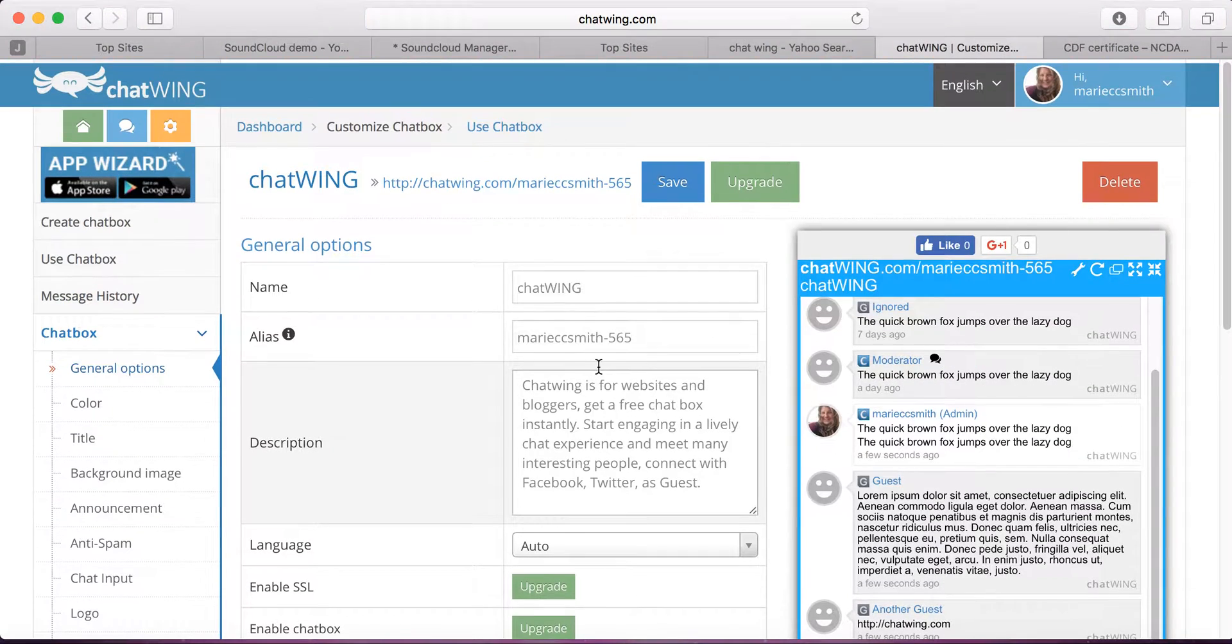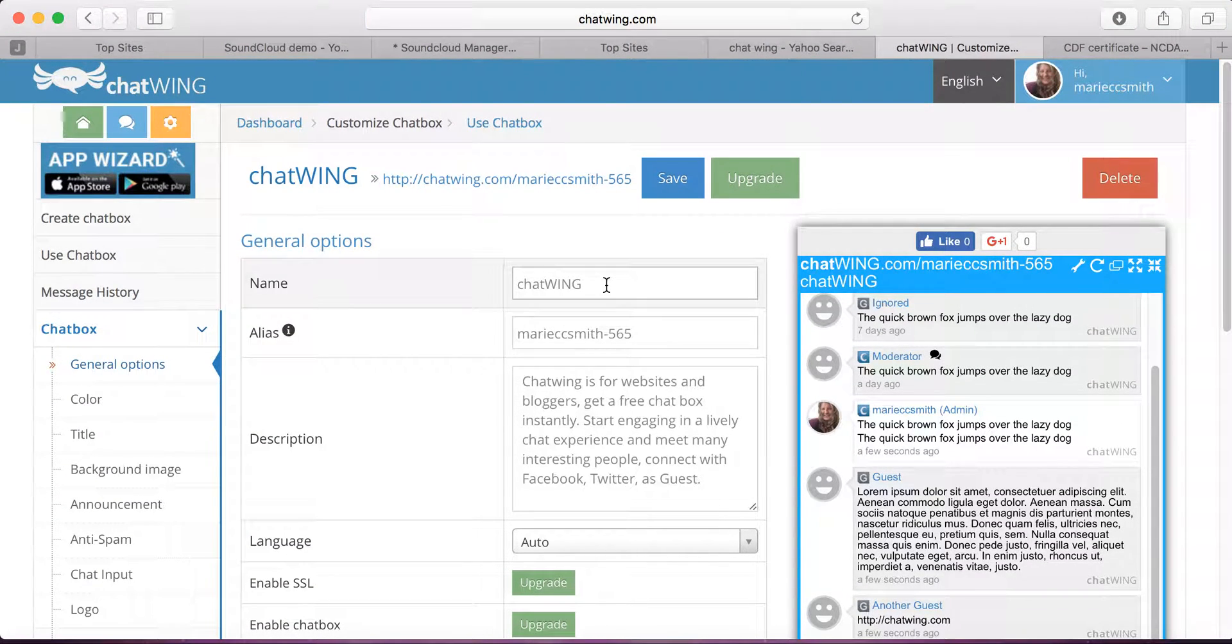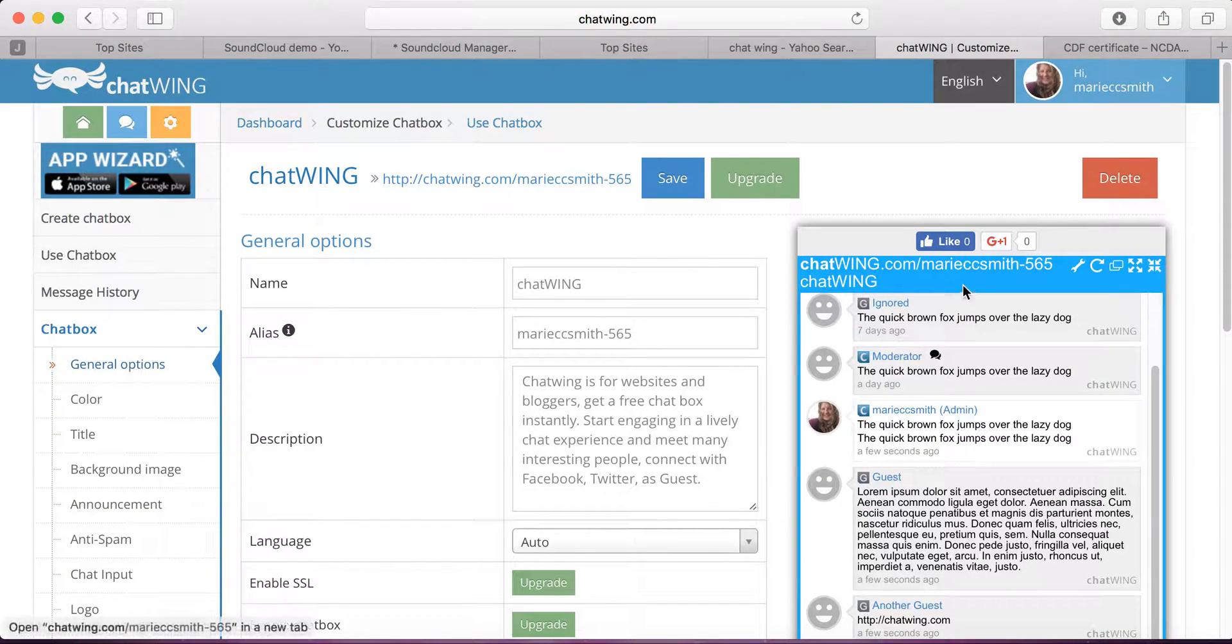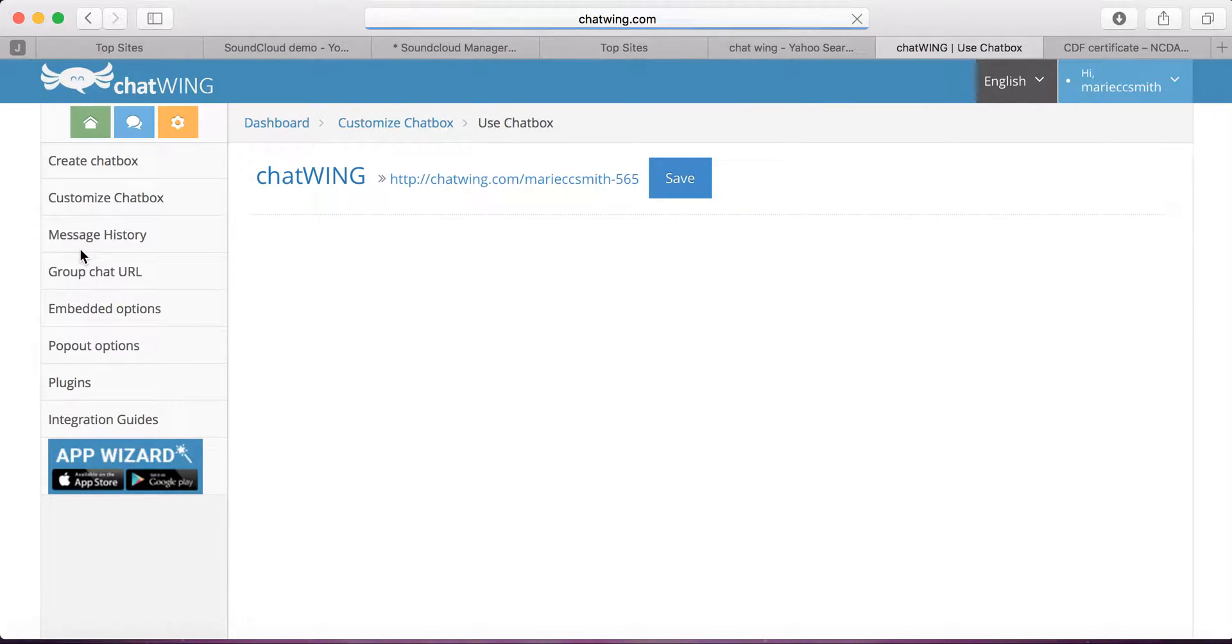You've just created a Chatwing chatbox. You can change the name if you want, and you can change the colors. I'm using blue. And then click over here where it says Use Chatbox.